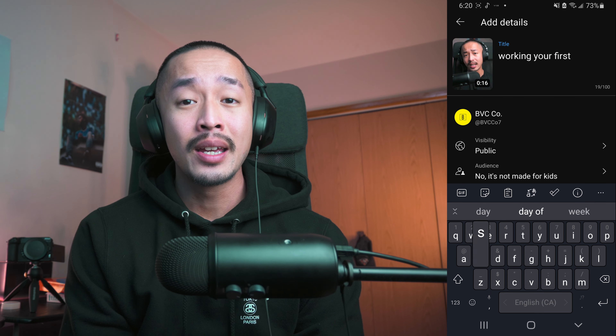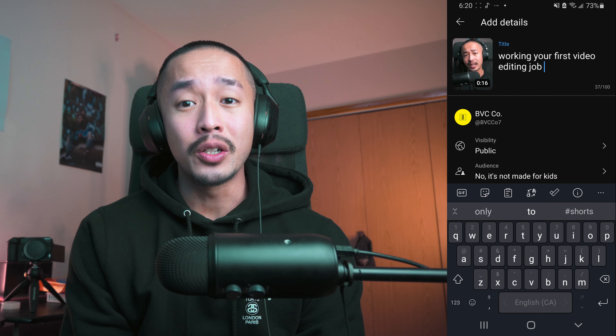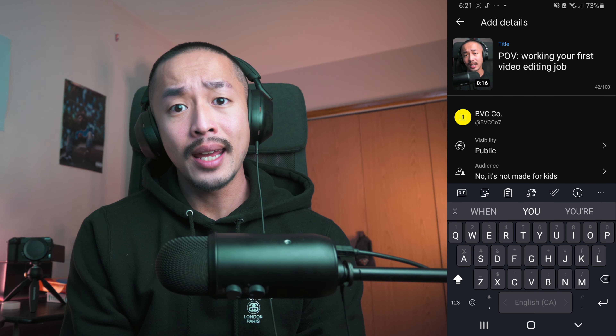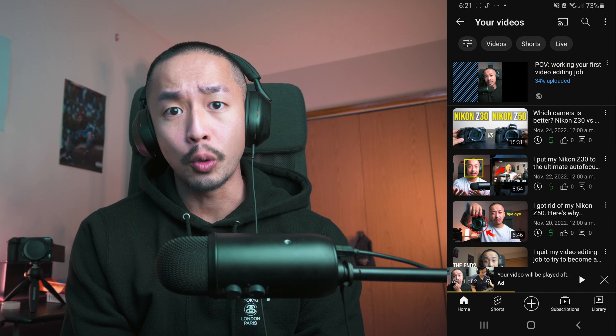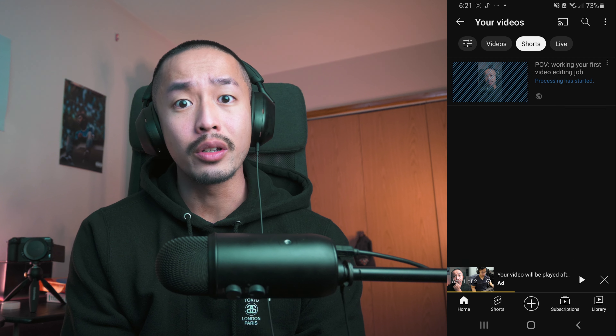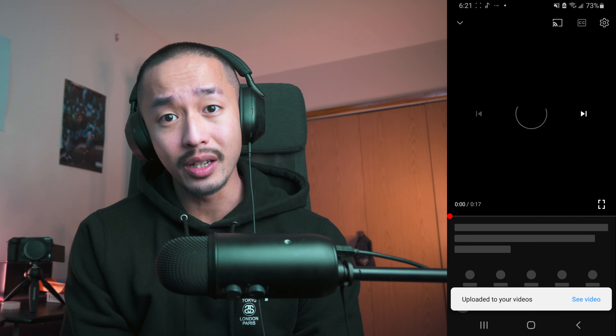You select the duration of the clip, click upload, and you've just made your own YouTube Short out of your existing YouTube videos.